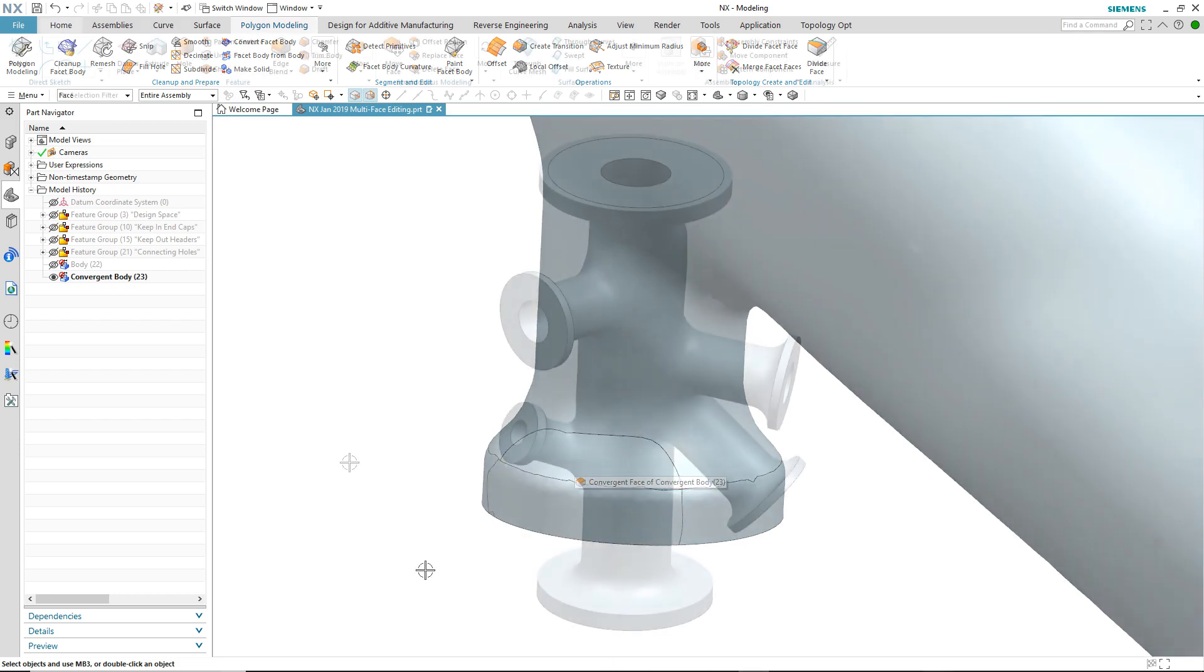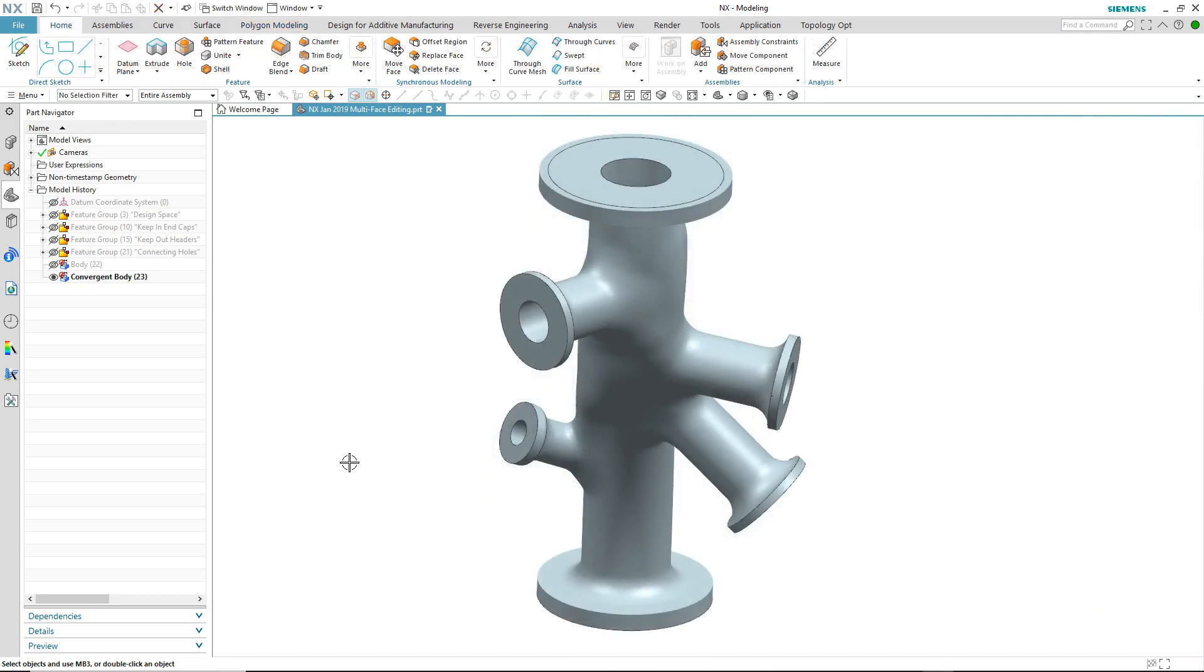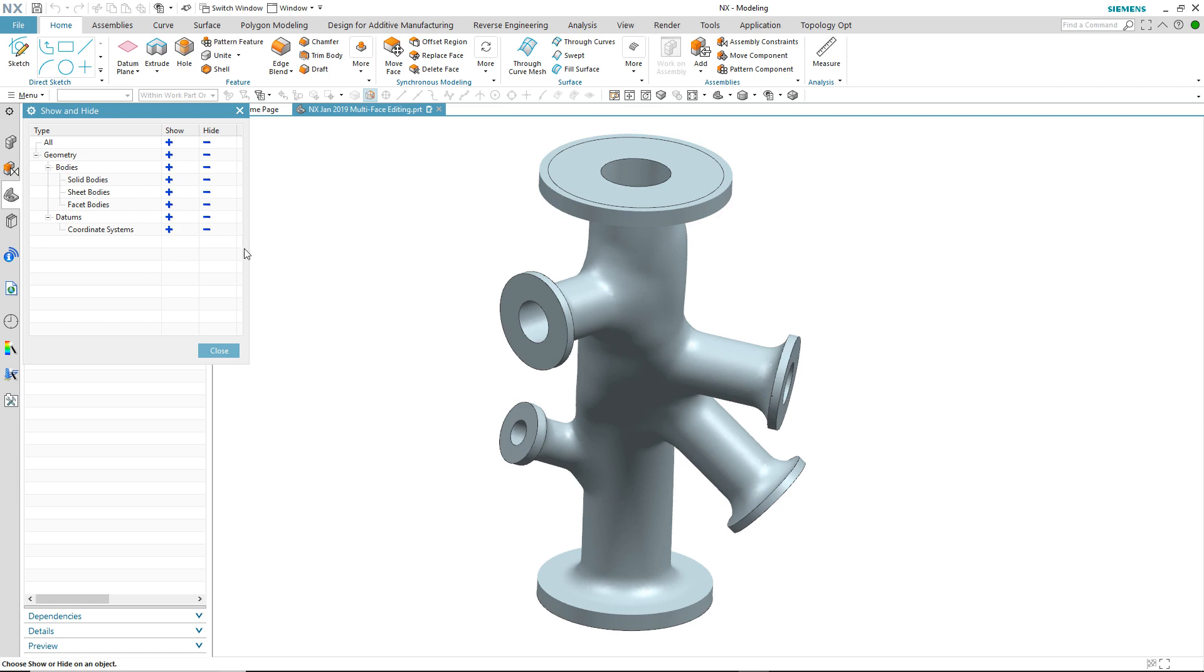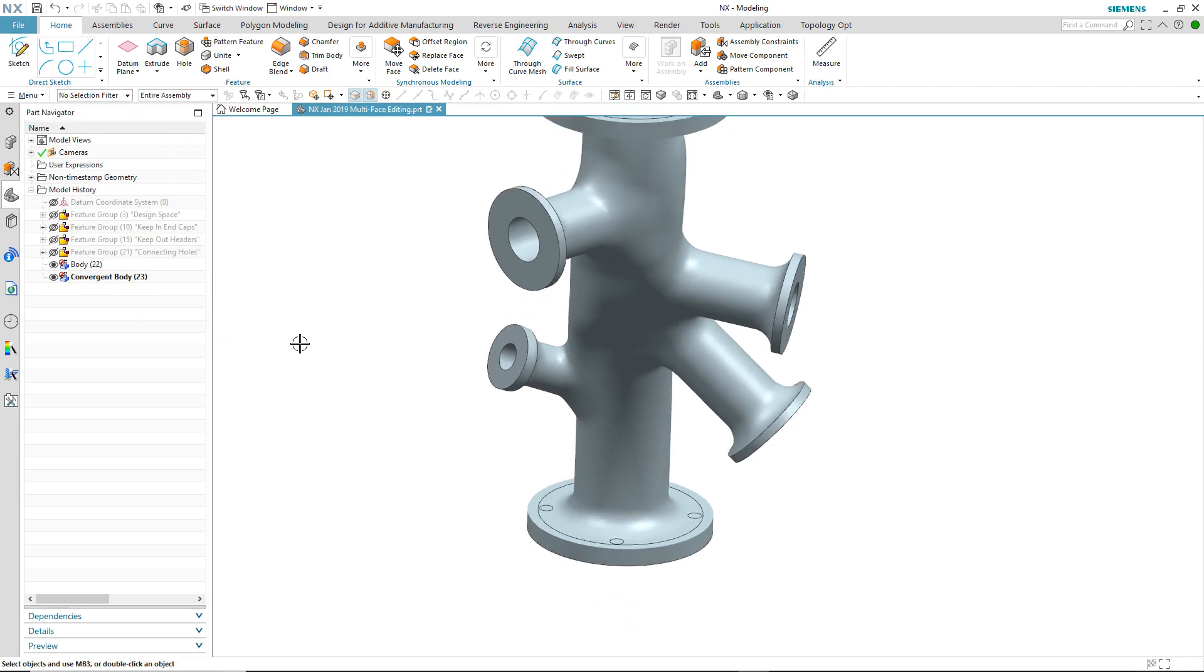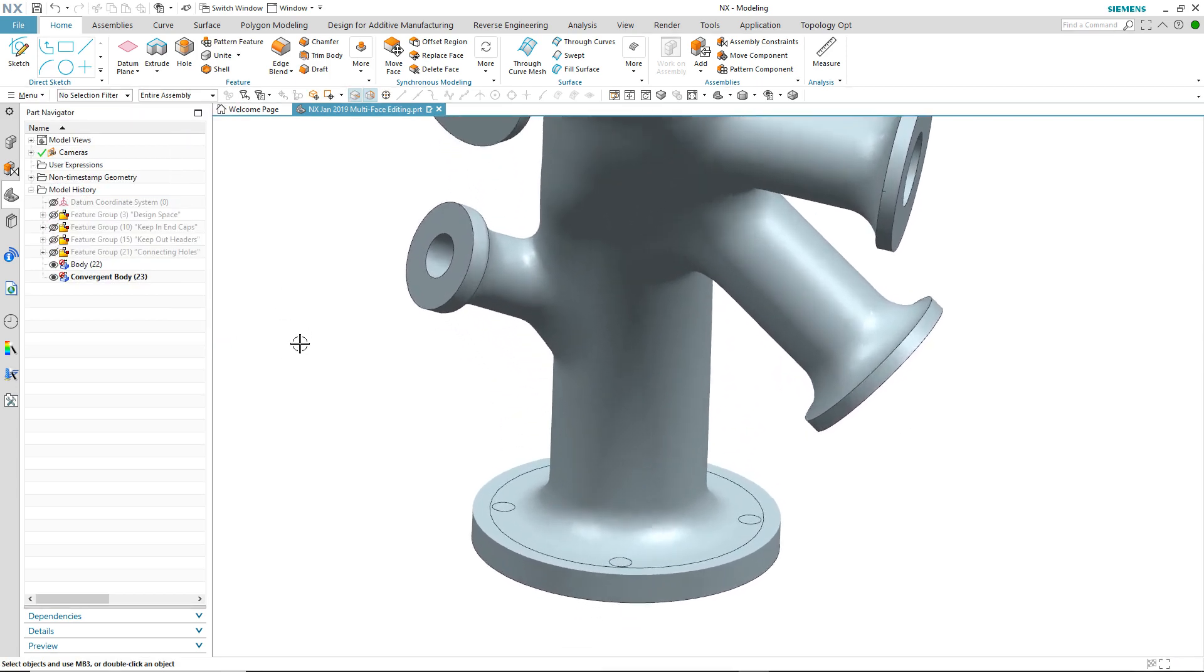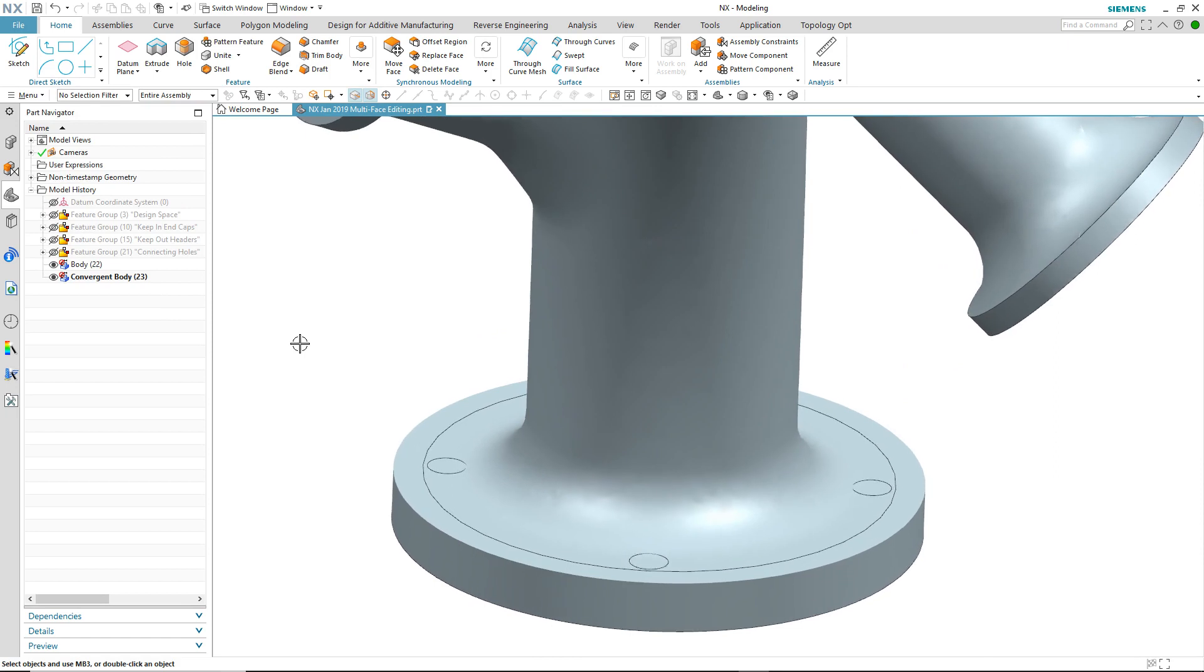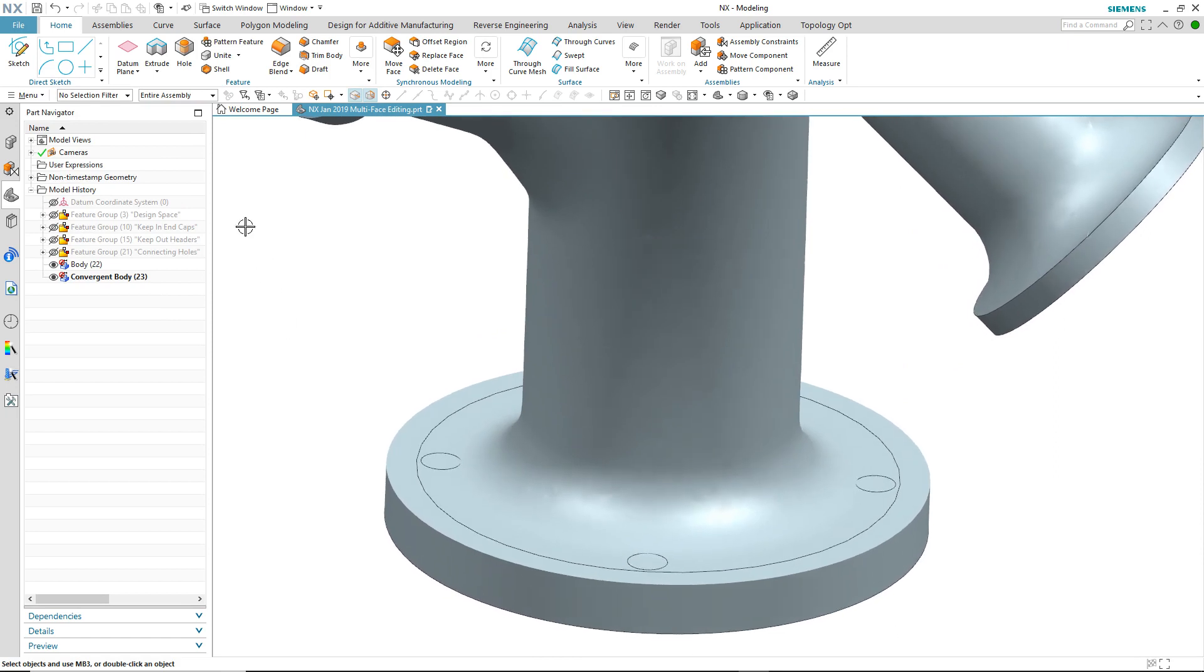So we've looked at being able to edit mesh bodies that have no feature history. What happens if we have a mesh body that contains features? Let's take a look. So we're going to continue with our generative design and start to add some modeling features to it.